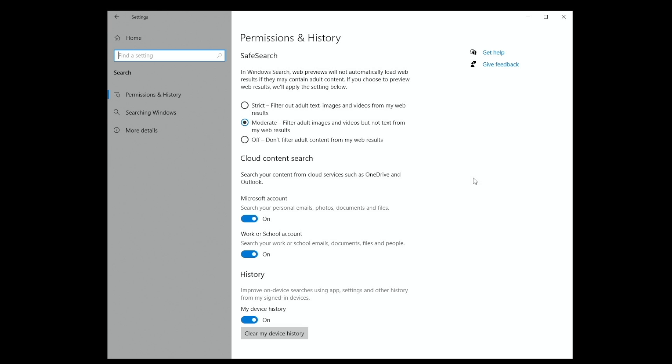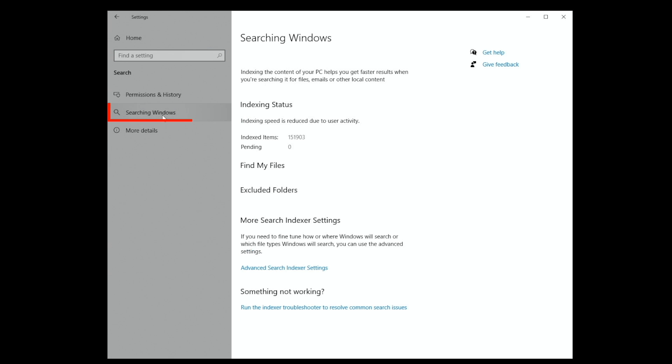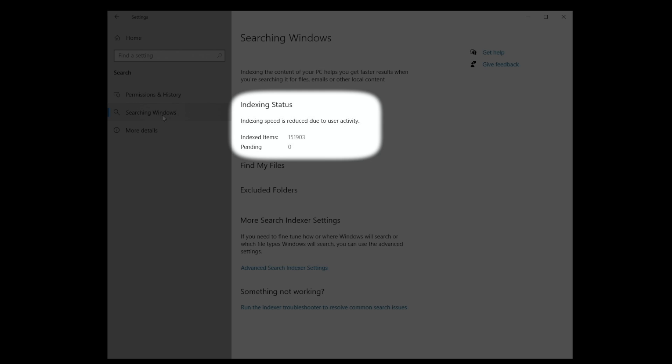Now let's choose searching Windows from the navigation pane. Let's confirm that all our files are indexed. If the index isn't complete, we may not get accurate search results as some of the files we have on the computer won't be displayed.